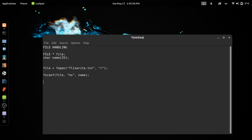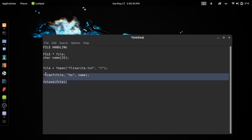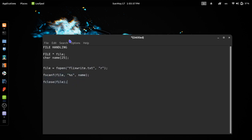Now we will close the file. We will use the command fclose. You can use the file pointer. You can use the variable. You can use the file pointer.